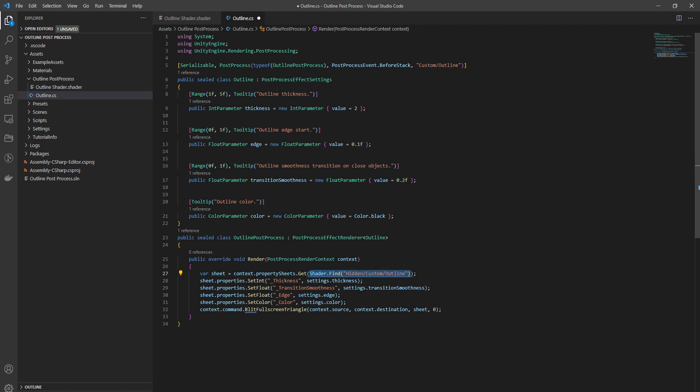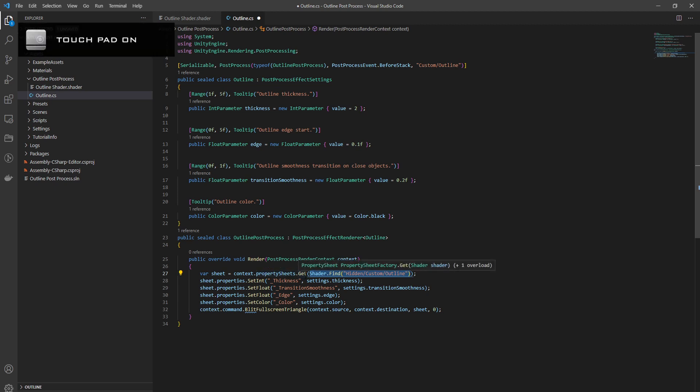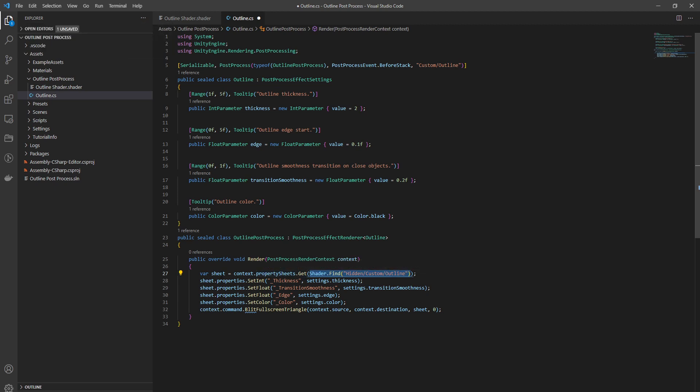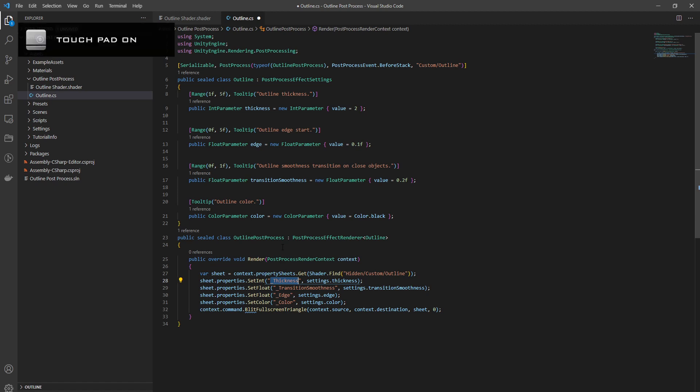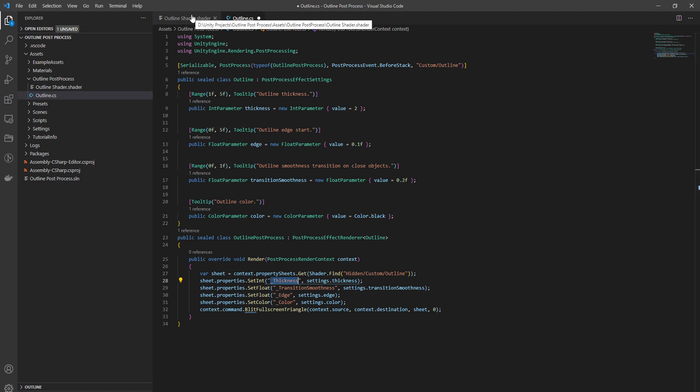You will need another class which will implement the render function and all what you need to do is to get the shader that you created for the outline. Basically do context.property sheets.get and you pass in the shader, and then you will have this sheet. Then properties.set and you set all your parameters - these are going to be the names of the variables in your shader. Then you do this blit thing. All of these are in a tutorial you can find an official one from Unity and I'll link it in the description.